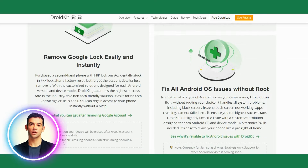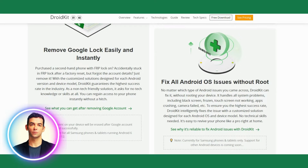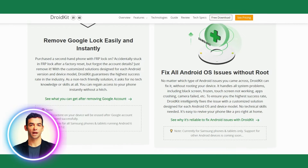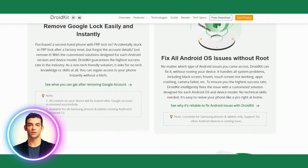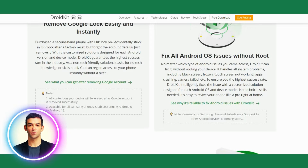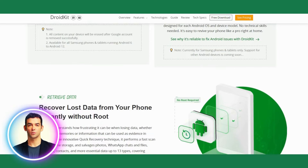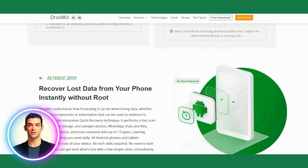It can also extract data from broken or damaged devices, as well as recover data from third-party apps like WhatsApp, Viber, and Kik.